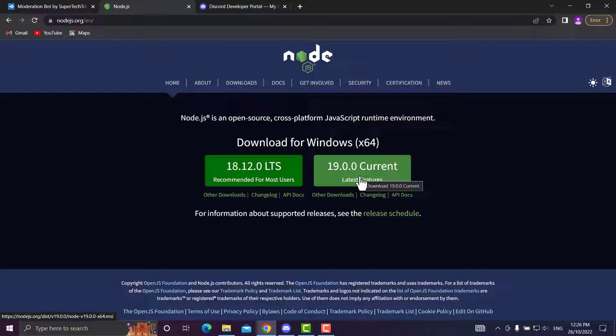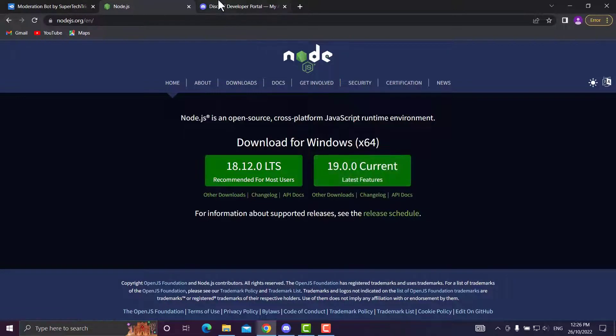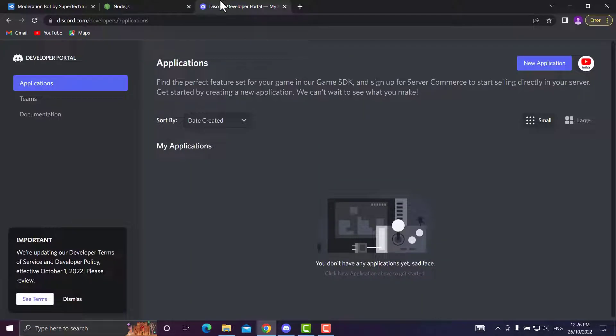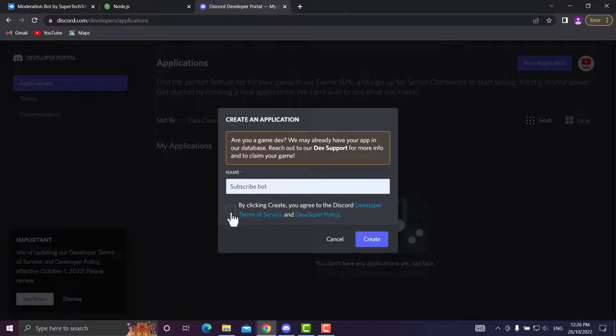It's very simple, not hard at all. We'll want to head over to Discord Developer Portal, which will also be in the description. We'll go to New Application. I'm going to name it Subscribe Bot and create it.